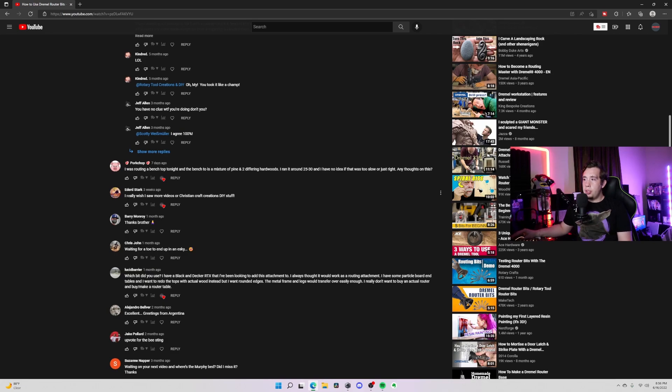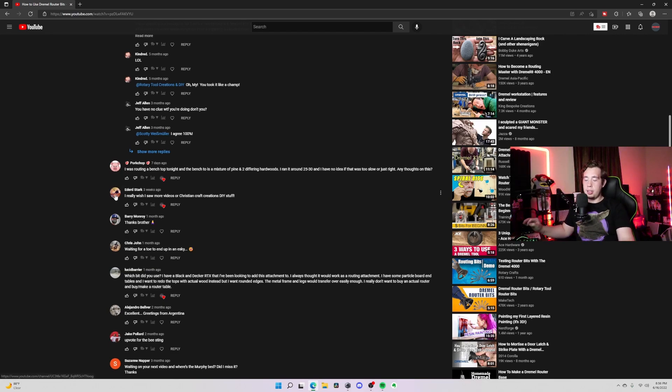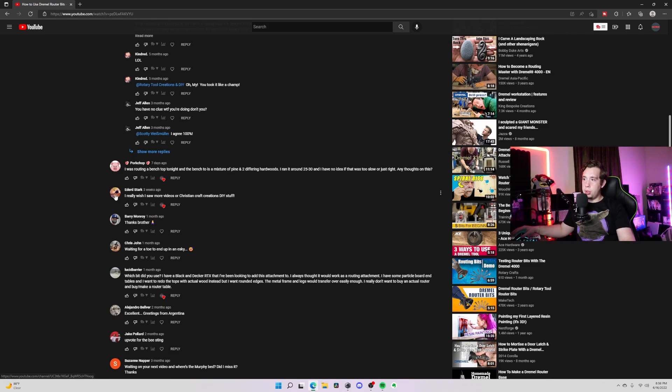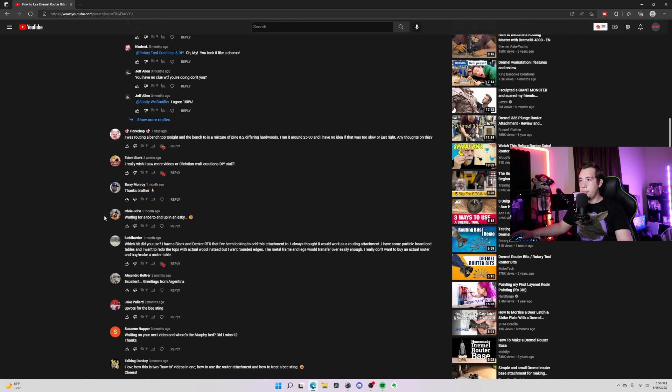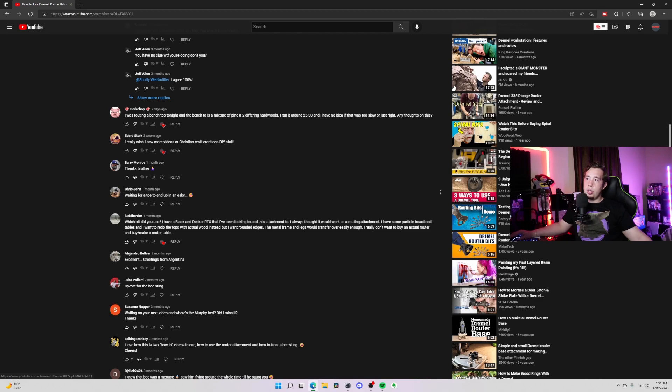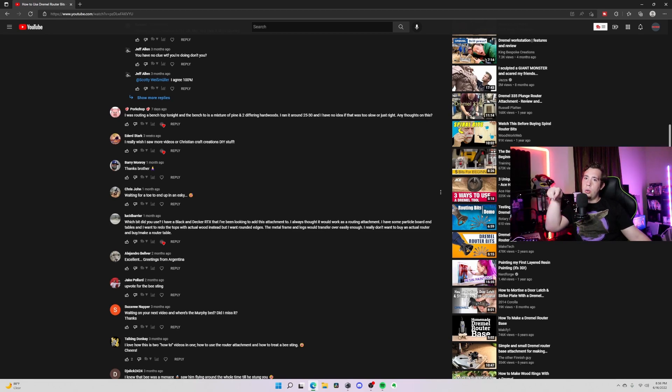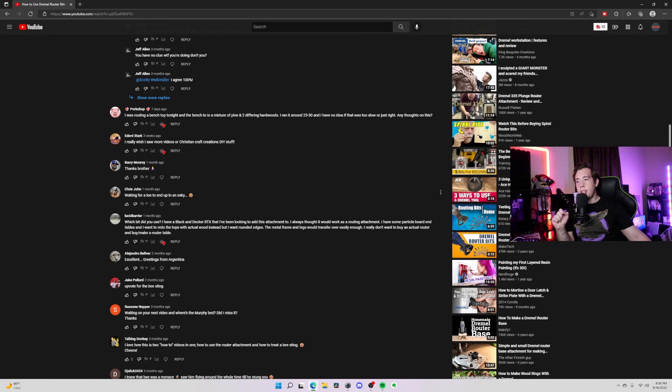'Really wish I saw more videos on Christian craft creations DIY stuff.' Well, good luck for you, we are finally going to get back into that. We have gotten our lives squared away a little bit more so we're going to be trying to upload some videos here. 'Thanks brother, waiting for a toad to end up in the sky.' Chris John, I don't know if he's trying to say 'I'm waiting for a toad to end up in the sky' or if 'esky' is something that I don't know about. I don't know, we'll find out one of these days.